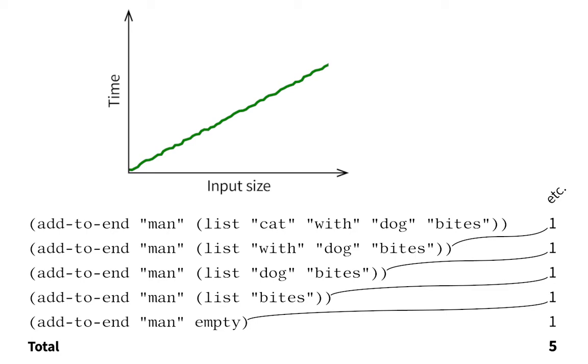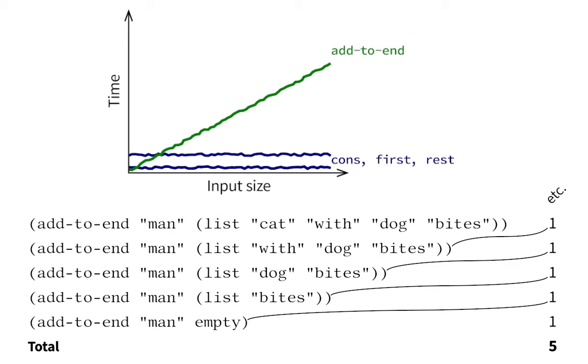AddToEnd takes more time on bigger inputs, whereas more primitive operations like cons, first, and rest take about the same small amount of time, no matter how big their inputs get.